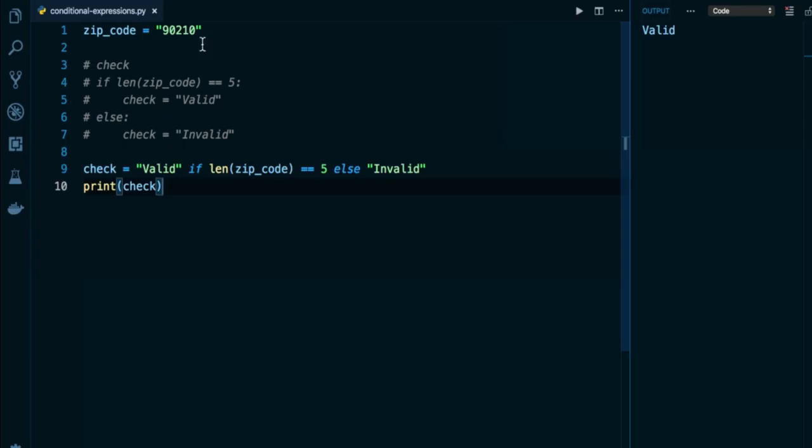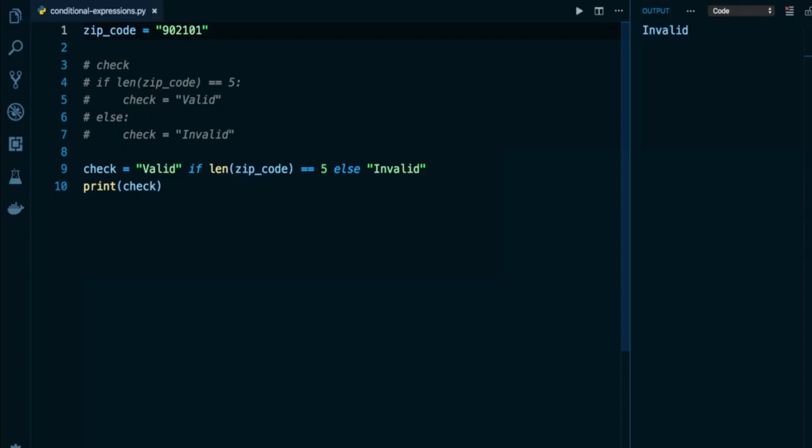As soon as I change zip code to anything that is not five, for example, here is a string of four characters, we're going to get invalid. And here is a string of six characters. And we're going to get invalid as well.